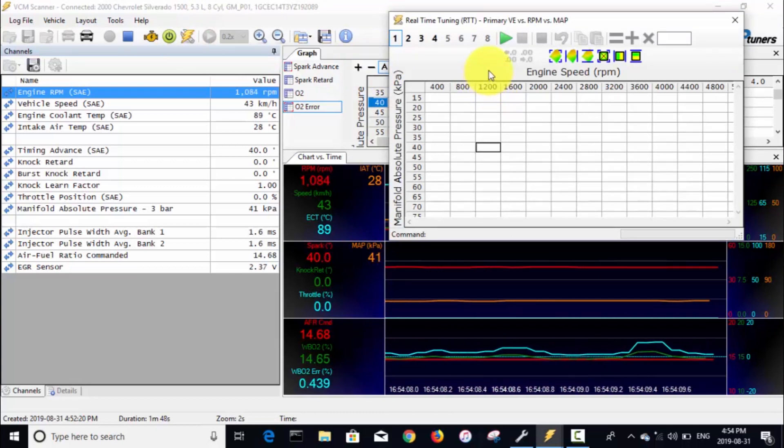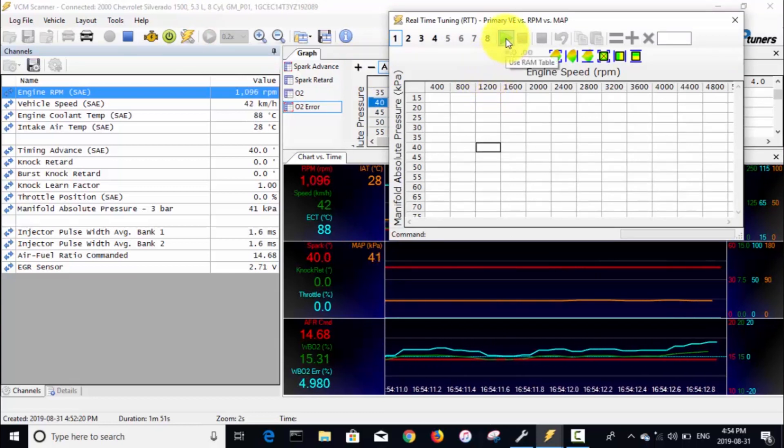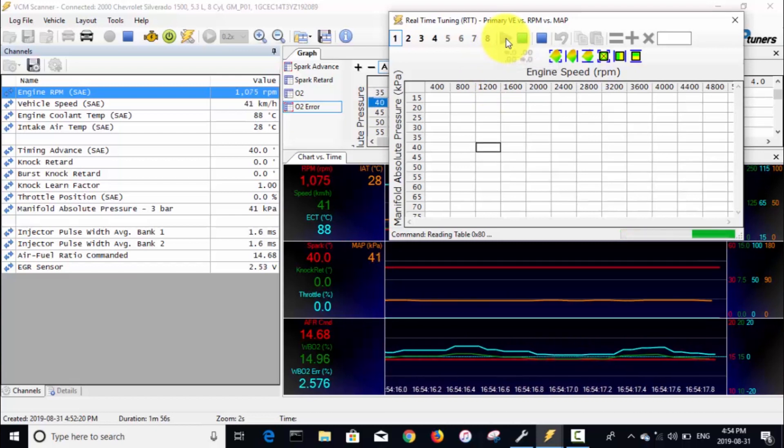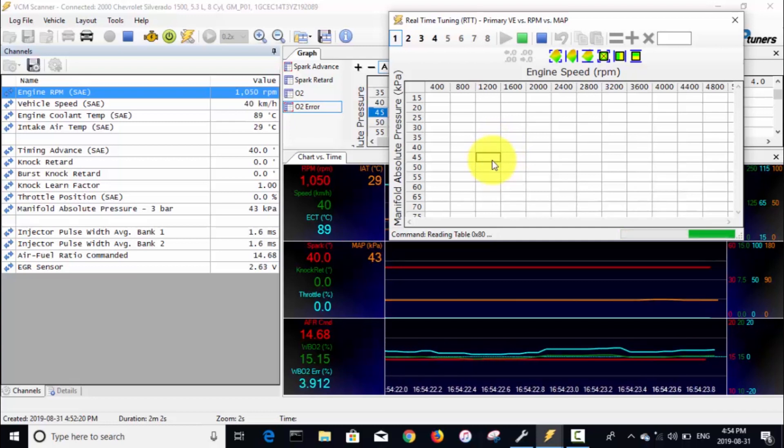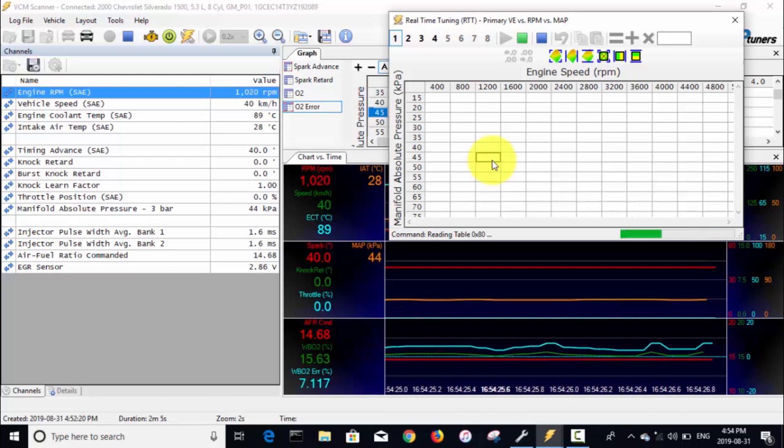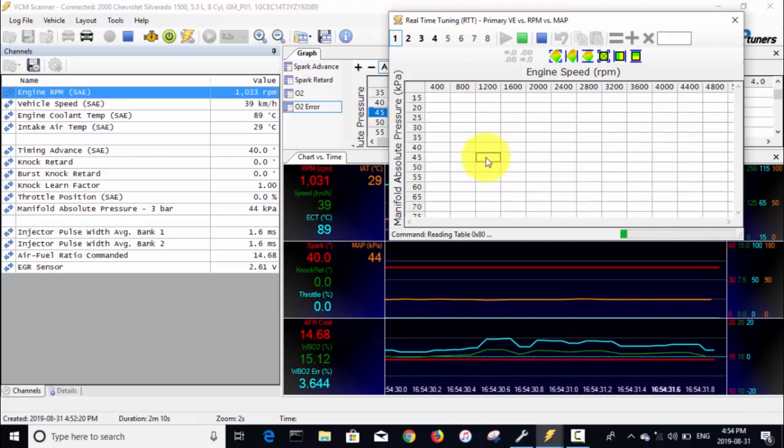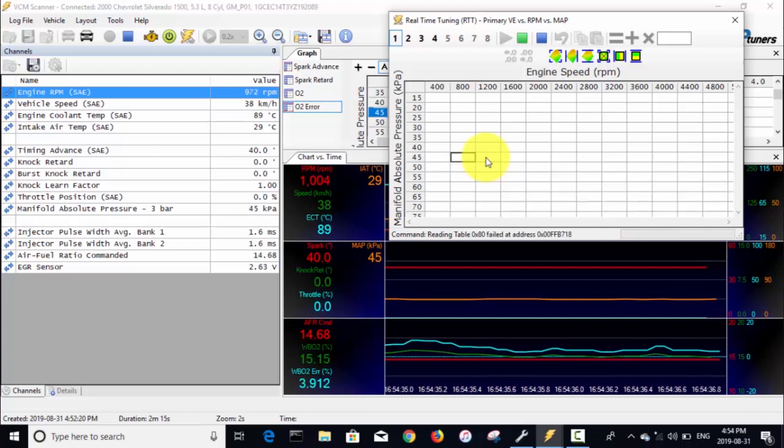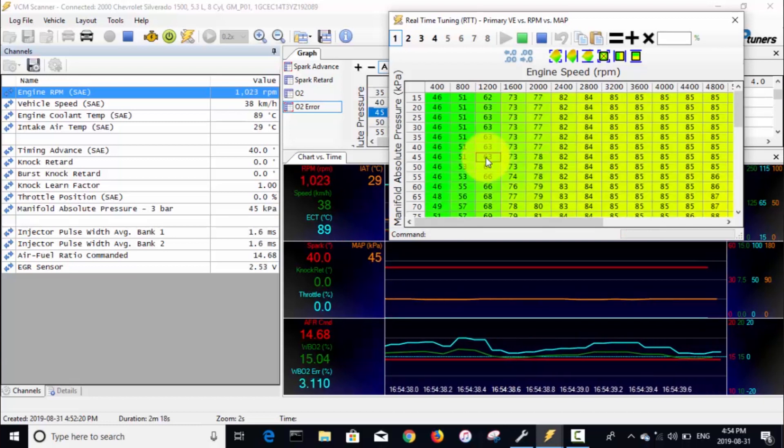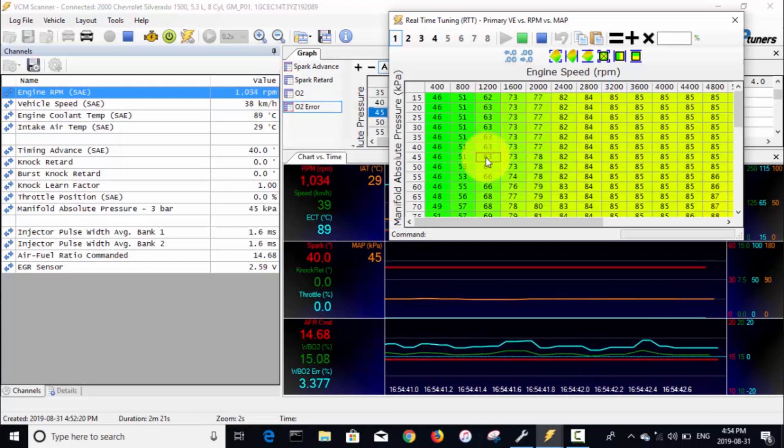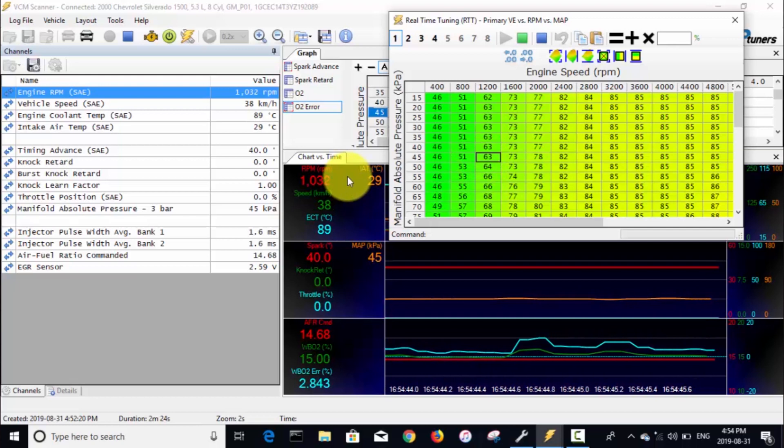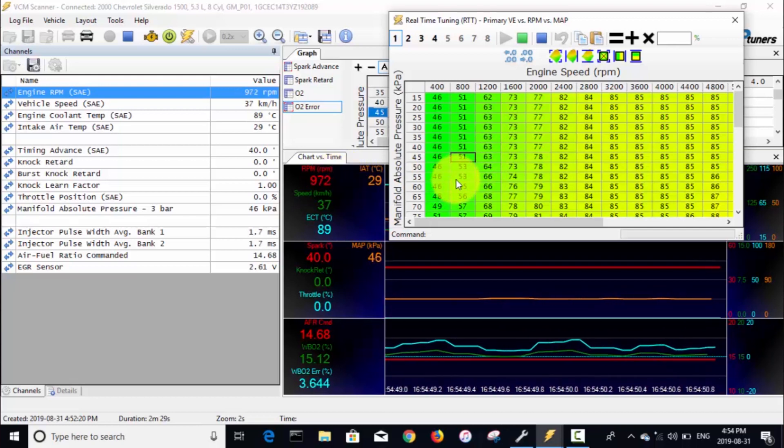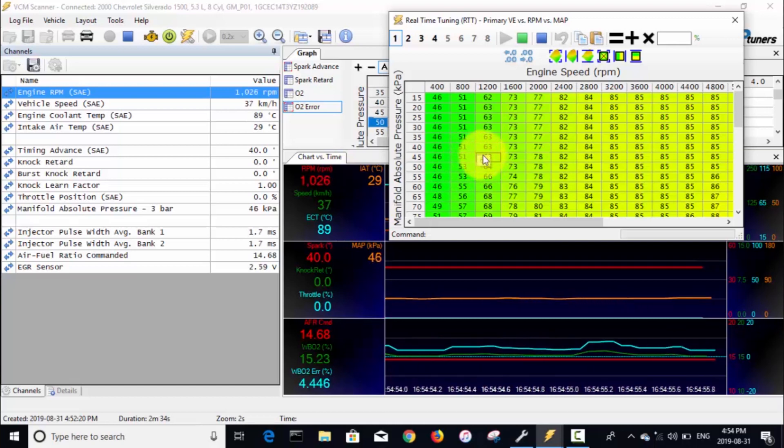We're gonna command third gear and we should hear it shift from right now—it's in overdrive—and right there it shifted back to third. So now I'm just gonna let off the throttle. We're just rolling down the road here. I think I can close out this controls and special functions—actually I'll just minimize it because we'll need to go back to that later.